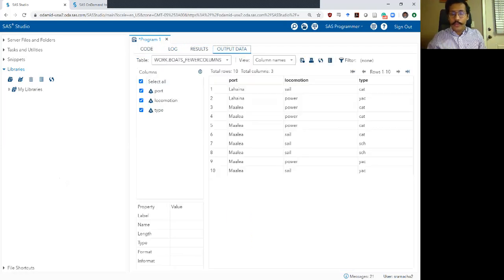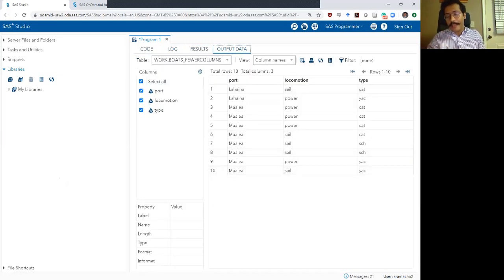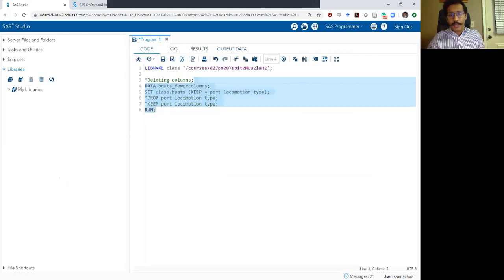Log looks okay. Output. There you go. It has only retained the three variables we are looking for just like the keep command elsewhere.